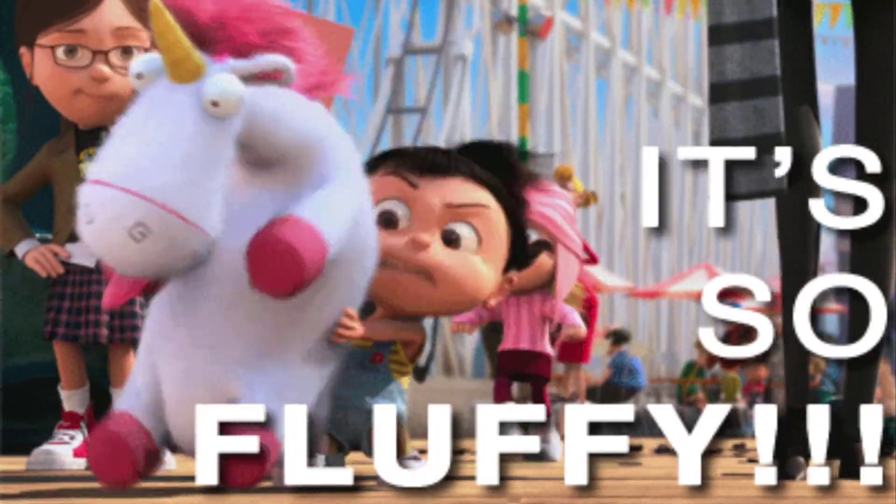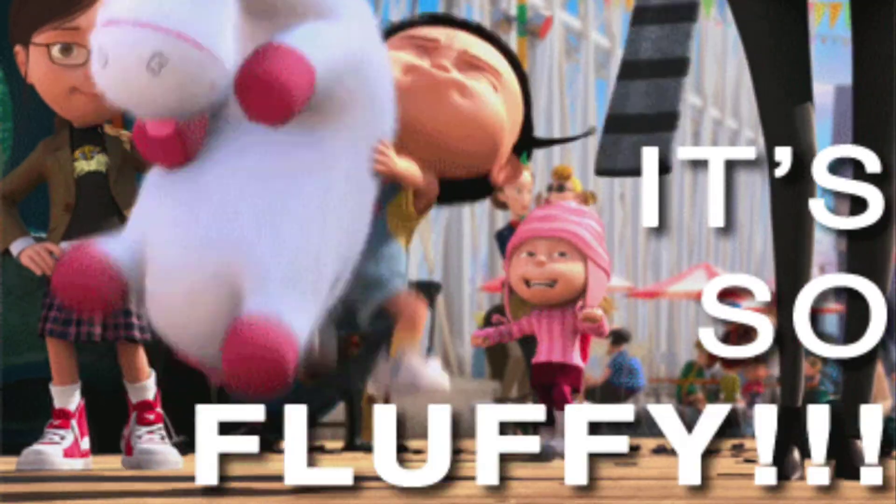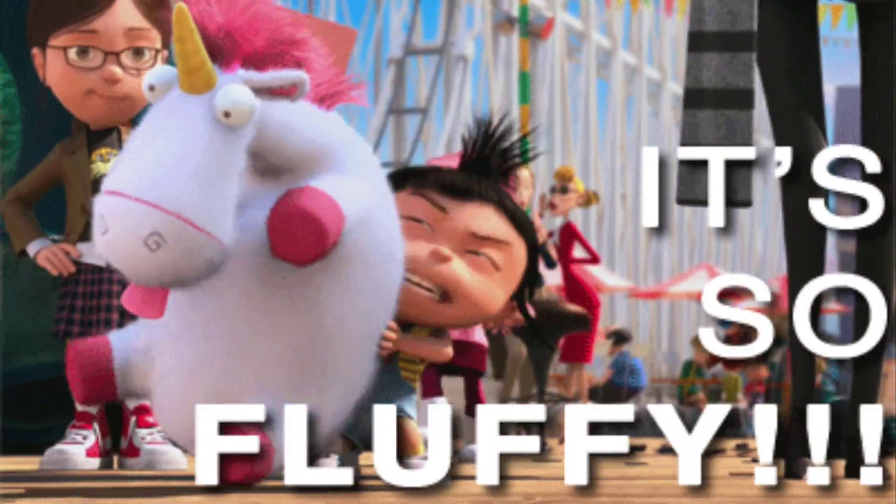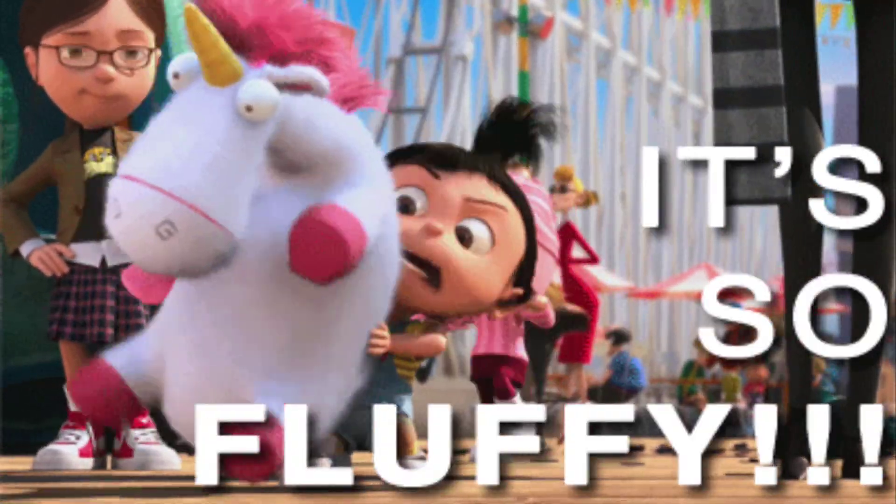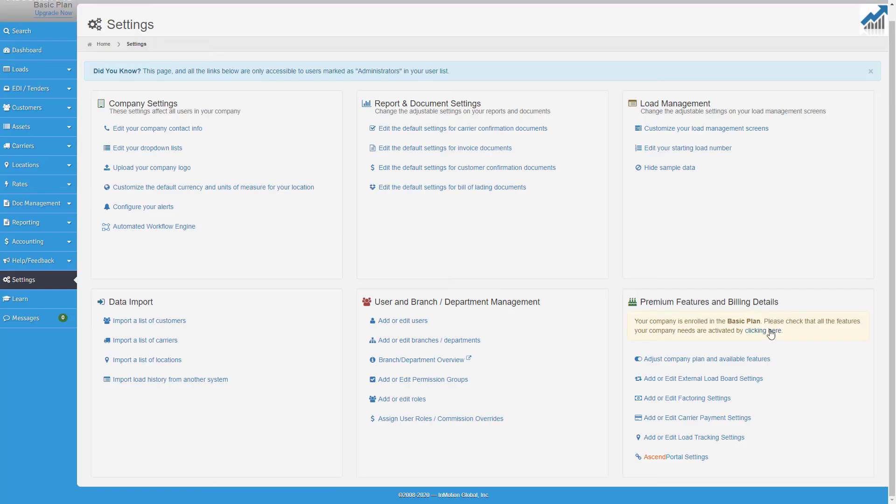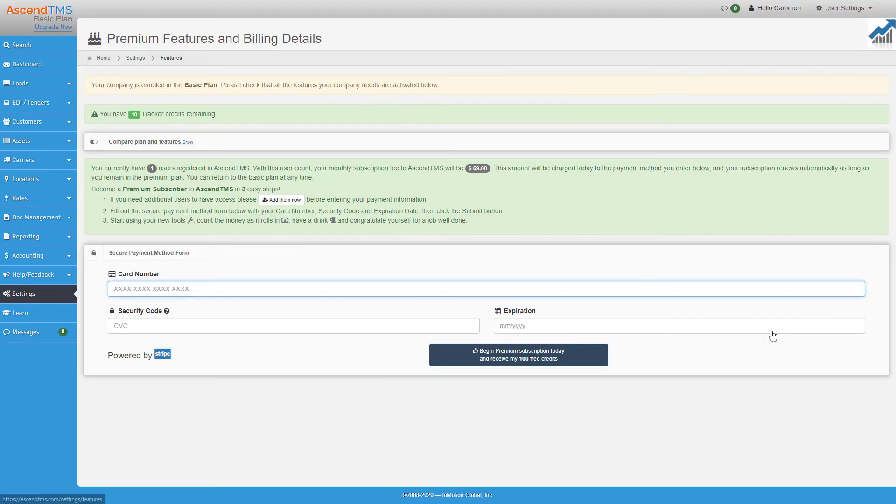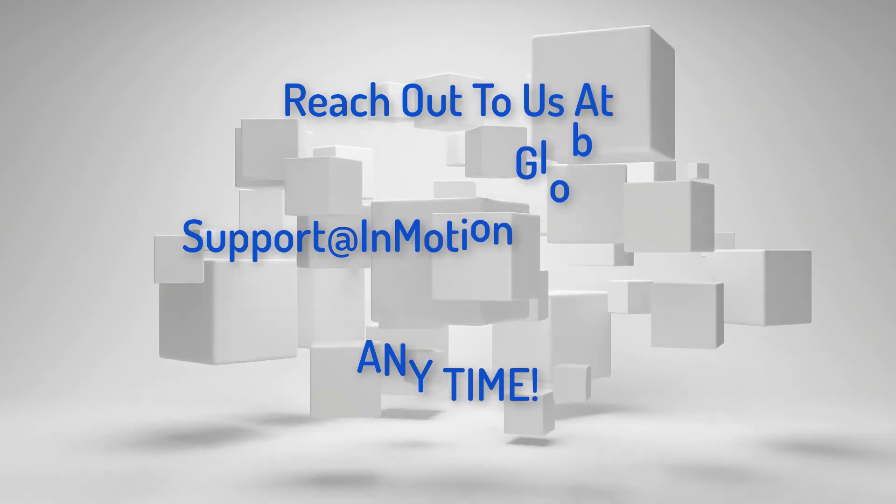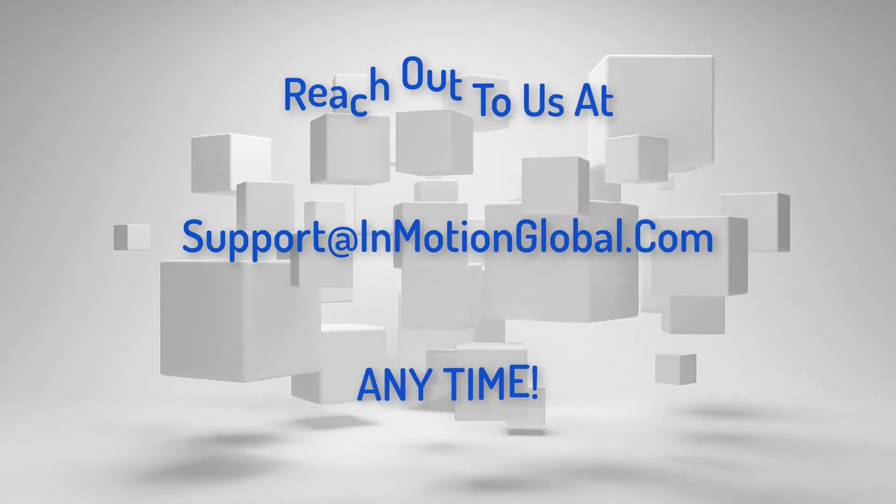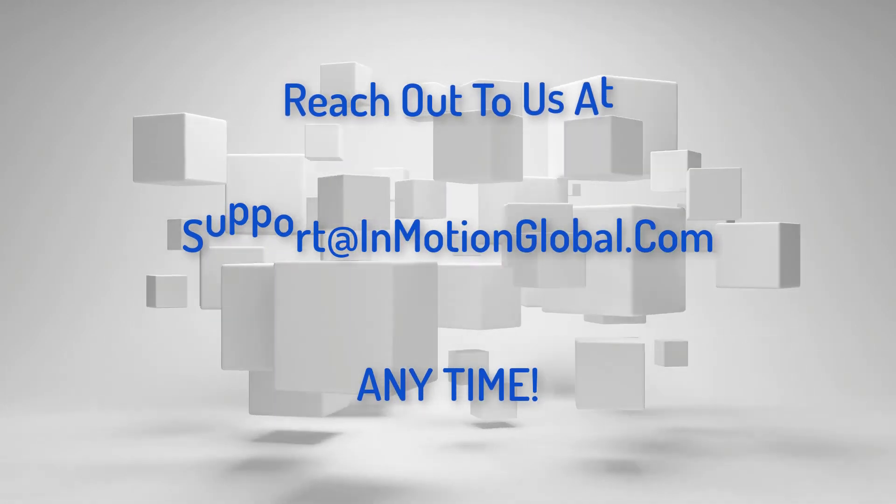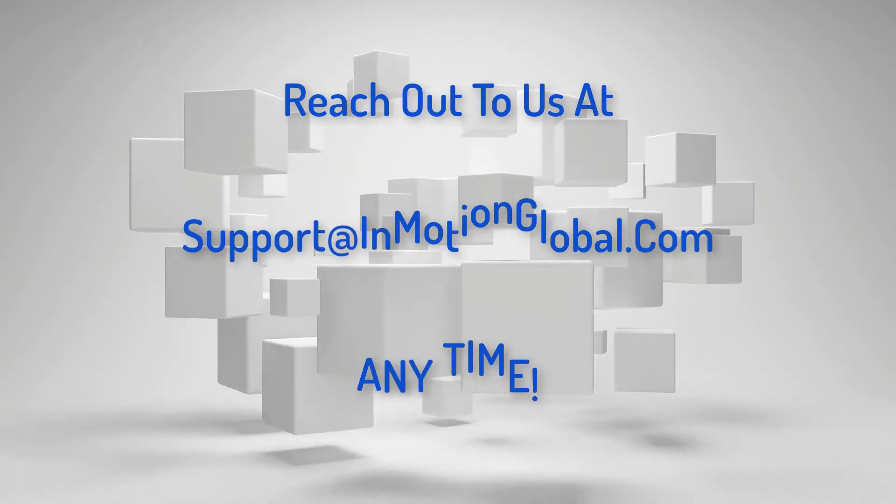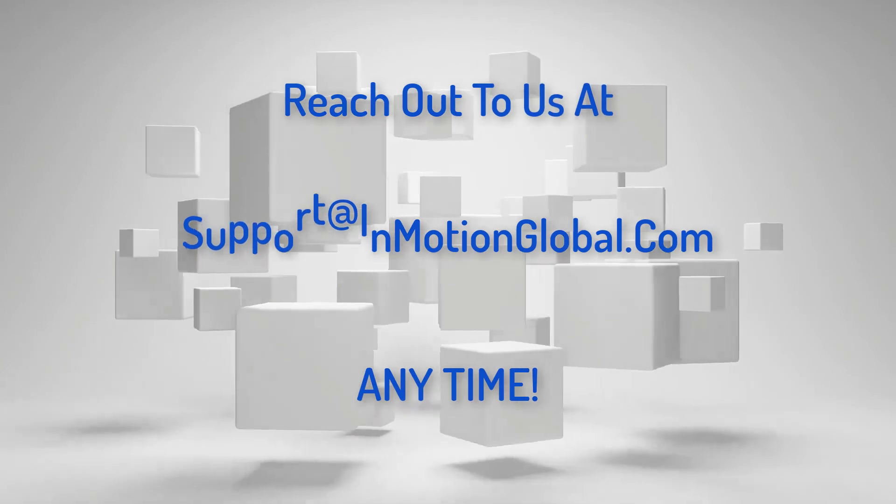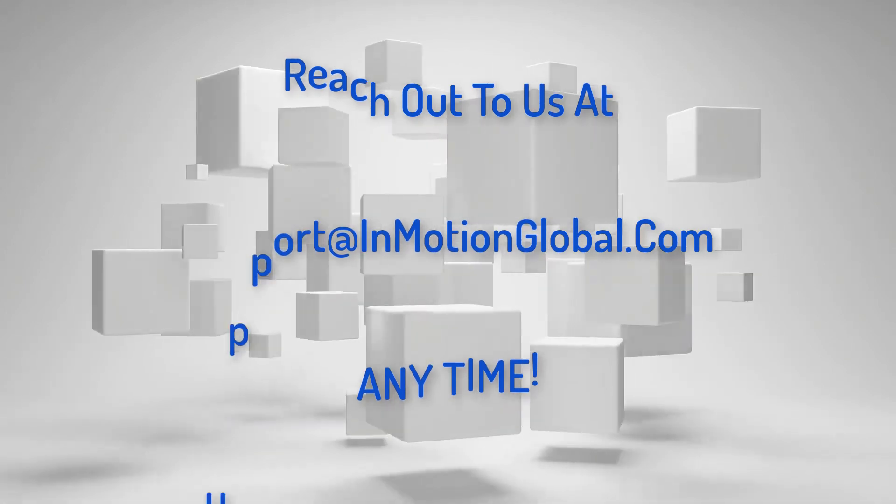So you like what you see? Is Ascend TMS the software that makes you feel warm and fuzzy inside? The last step is to make sure you keep your premium features running and put that credit card in and upgrade. If you have any additional questions, feel free to reach out to one of our amazing support team members at support at InMotionGlobal.com.